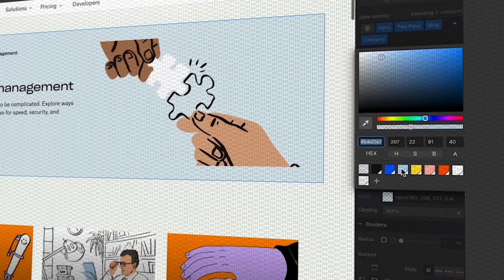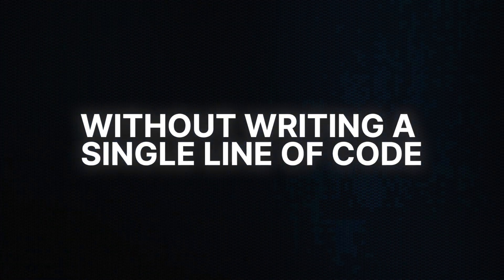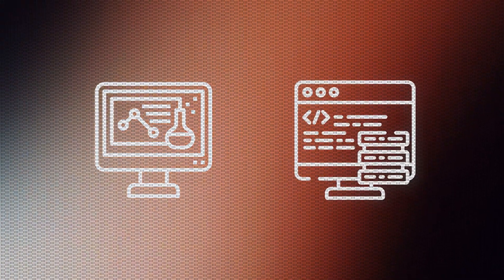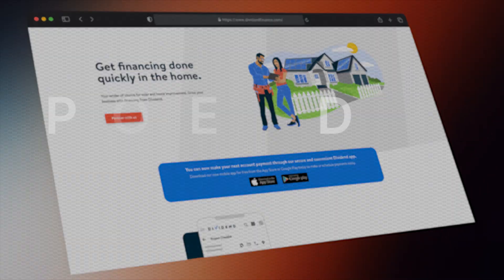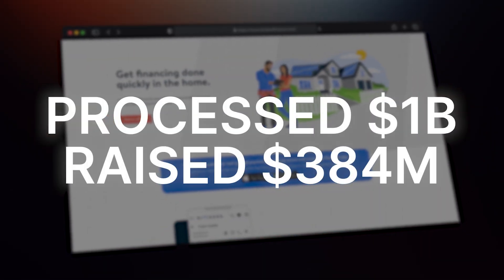One of the craziest things about the world we live in today is that anybody without technical knowledge can build a multi-million dollar software business without writing a single line of code — meaning you don't need a computer science degree or five years of programming experience. All of this is thanks to no-code, and a real business has processed a billion dollars in sales, raised 384 million dollars in funding, and got acquired by a bank — all thanks to no-code.